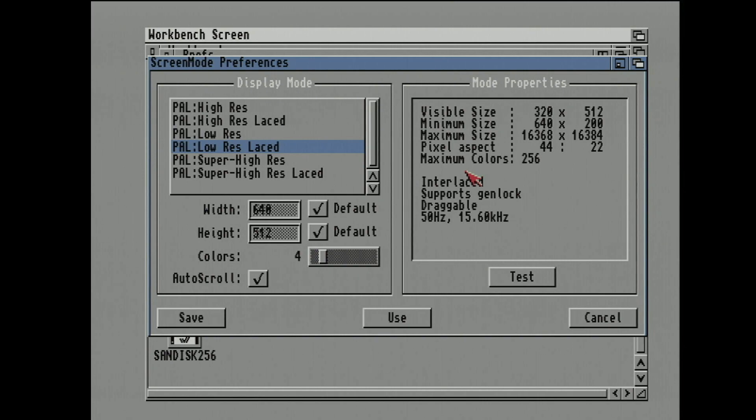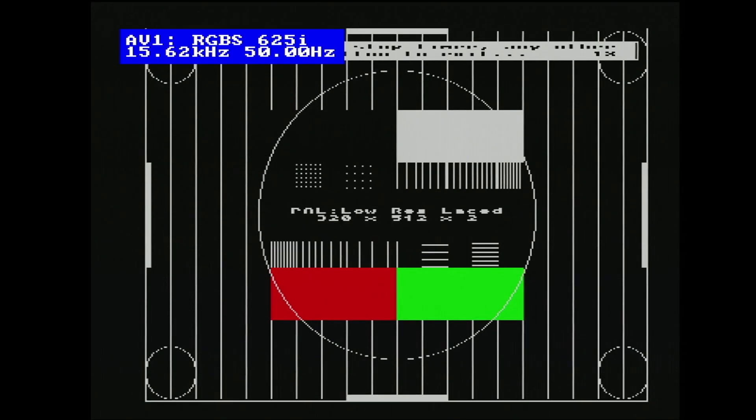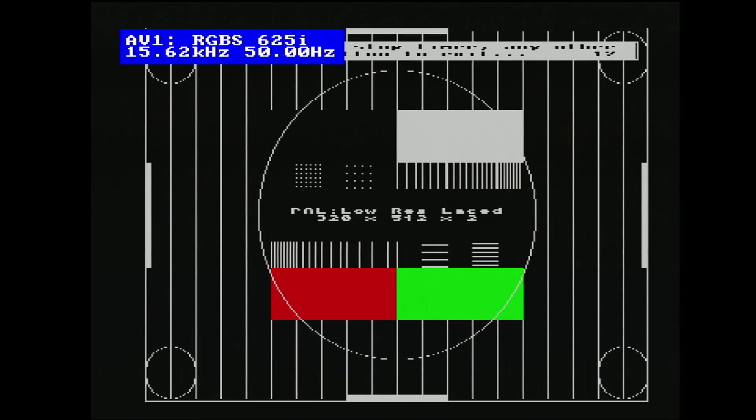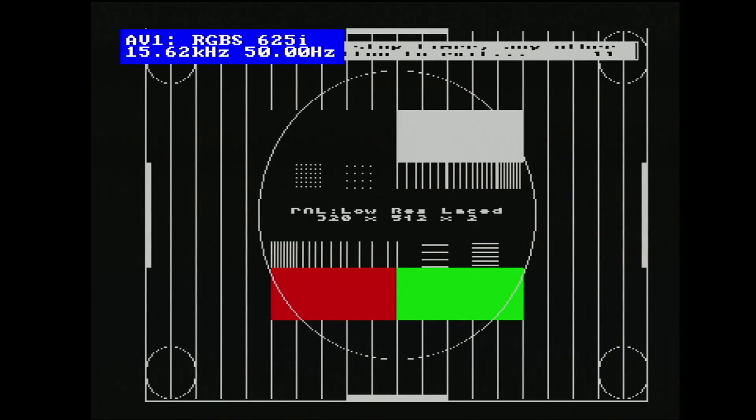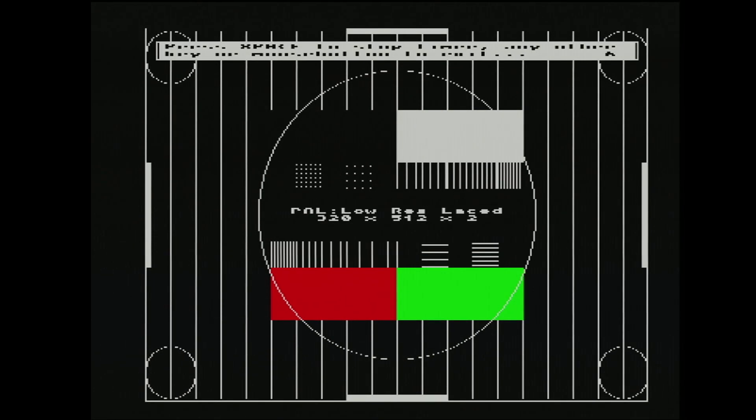Low res laced, let's try that one. So that's double the vertical resolution. And yep, horribly flickery as the original Amiga was. The circles aren't so circular in this one, they look a bit more elliptical. But it still looks pretty good. It's not too bad. It looks as horrible as the original Amiga did.